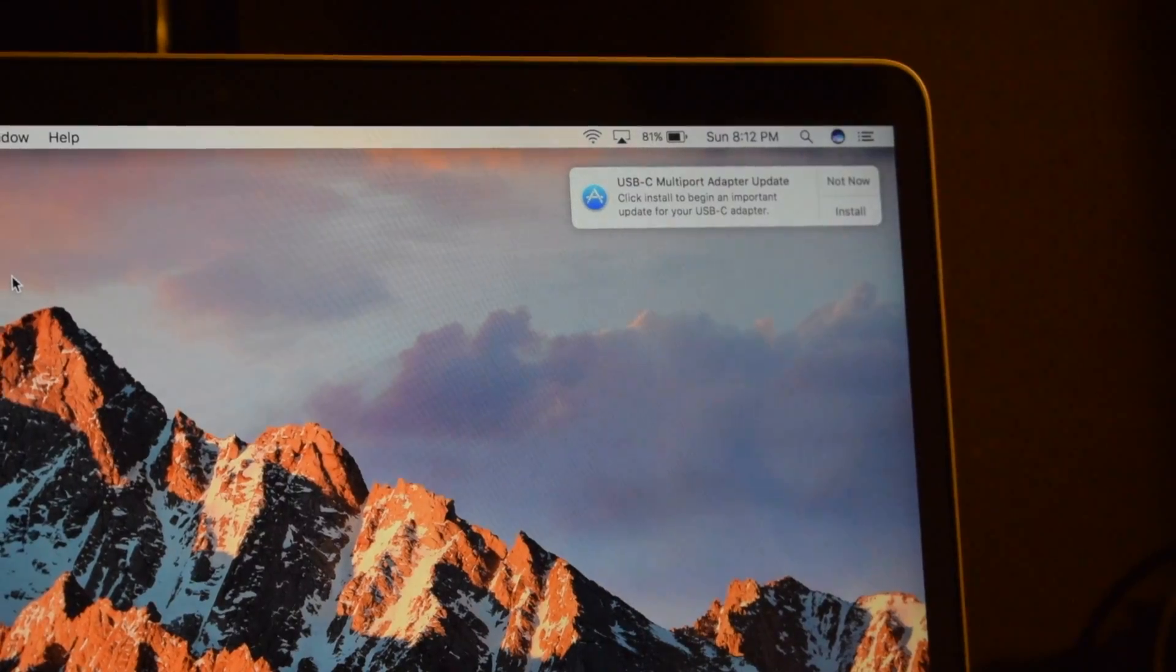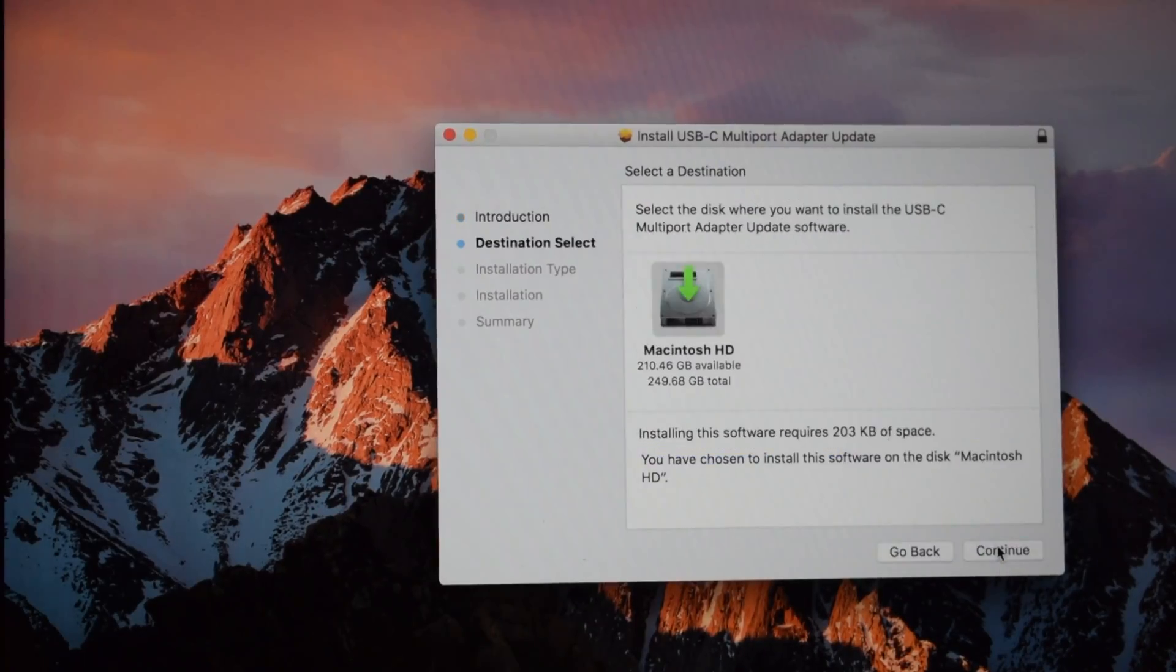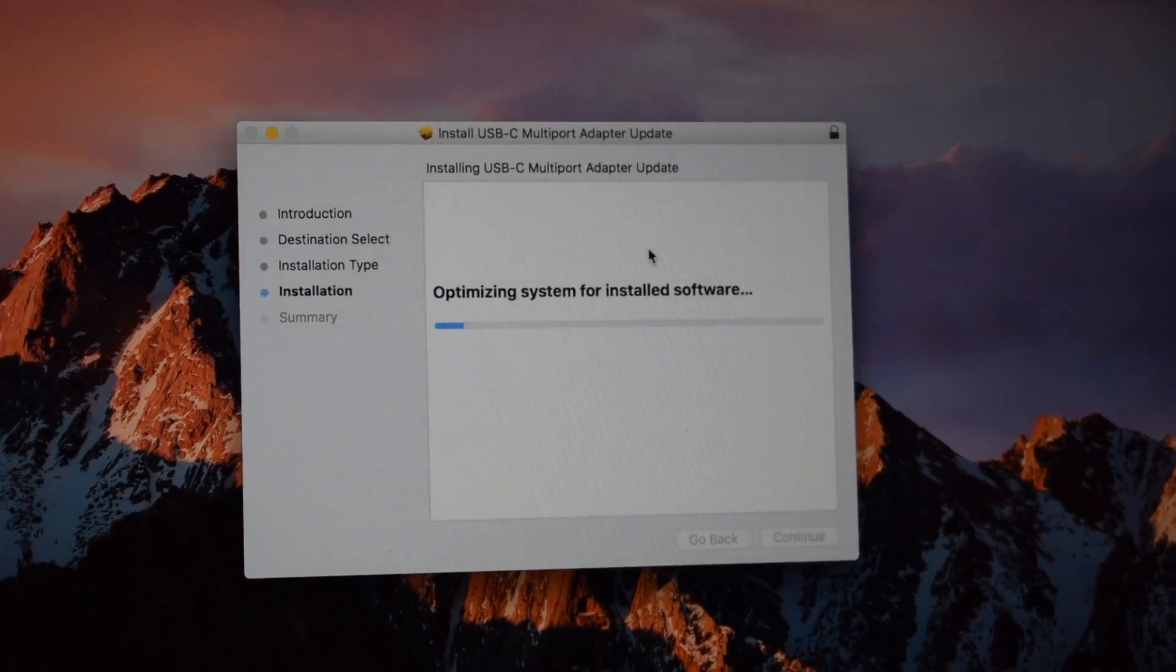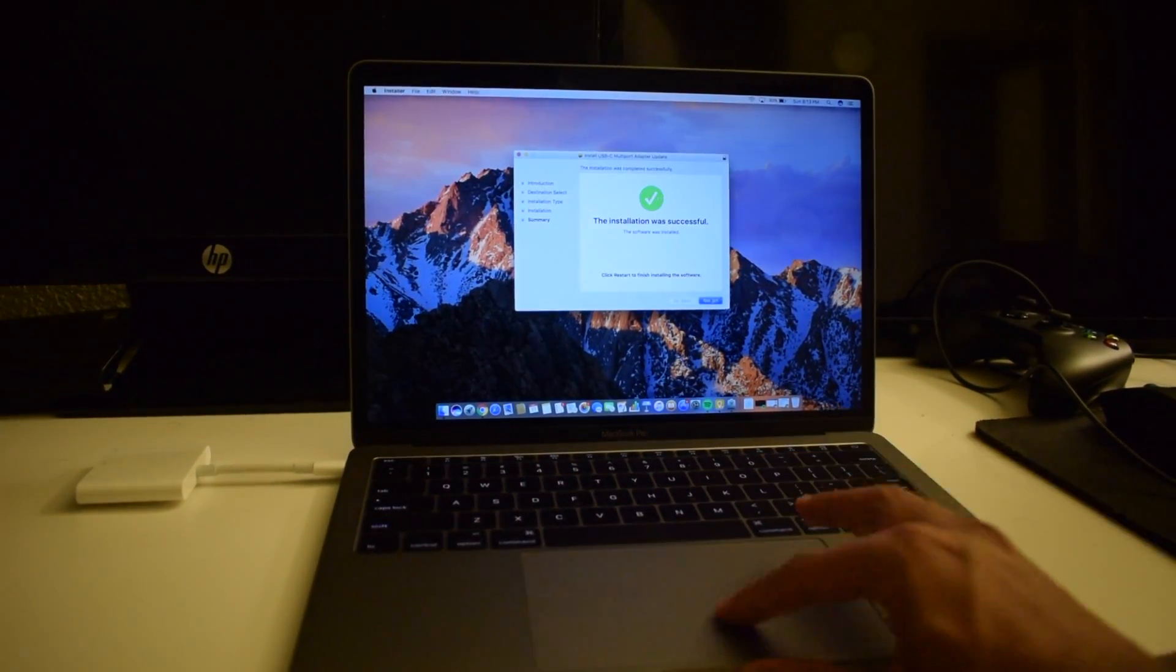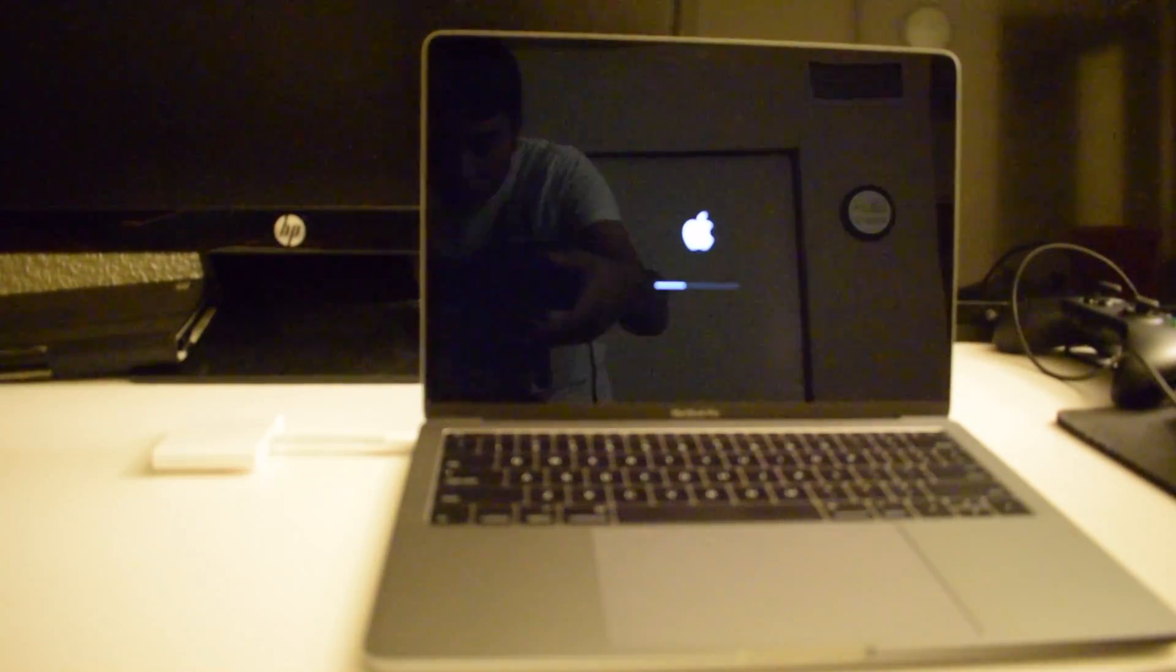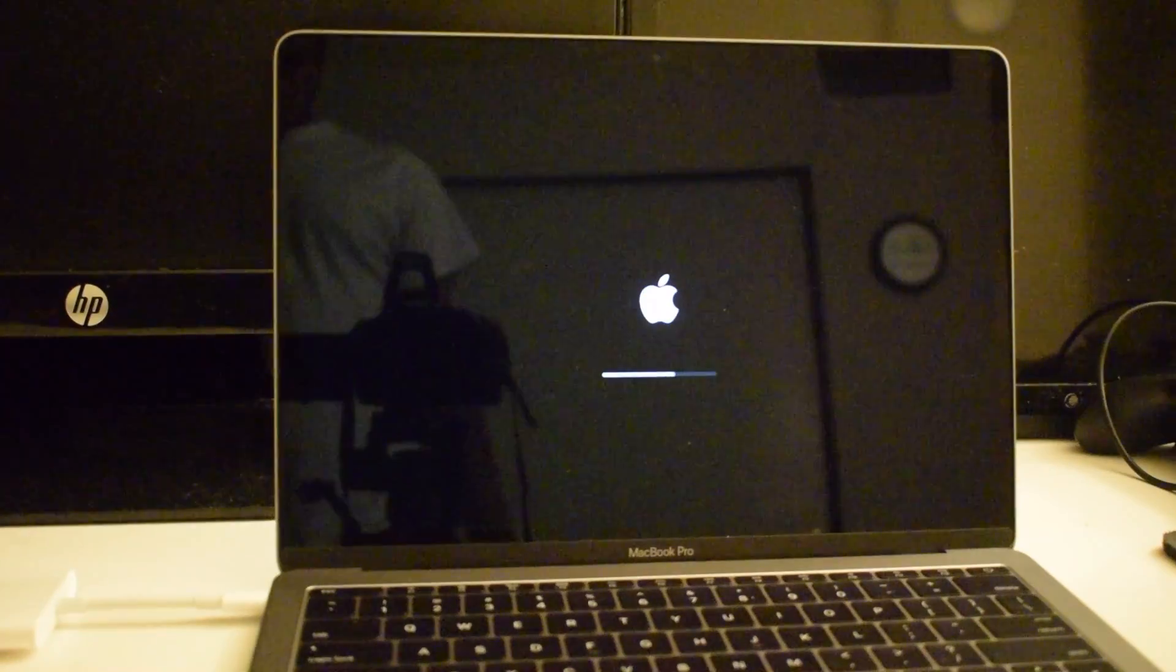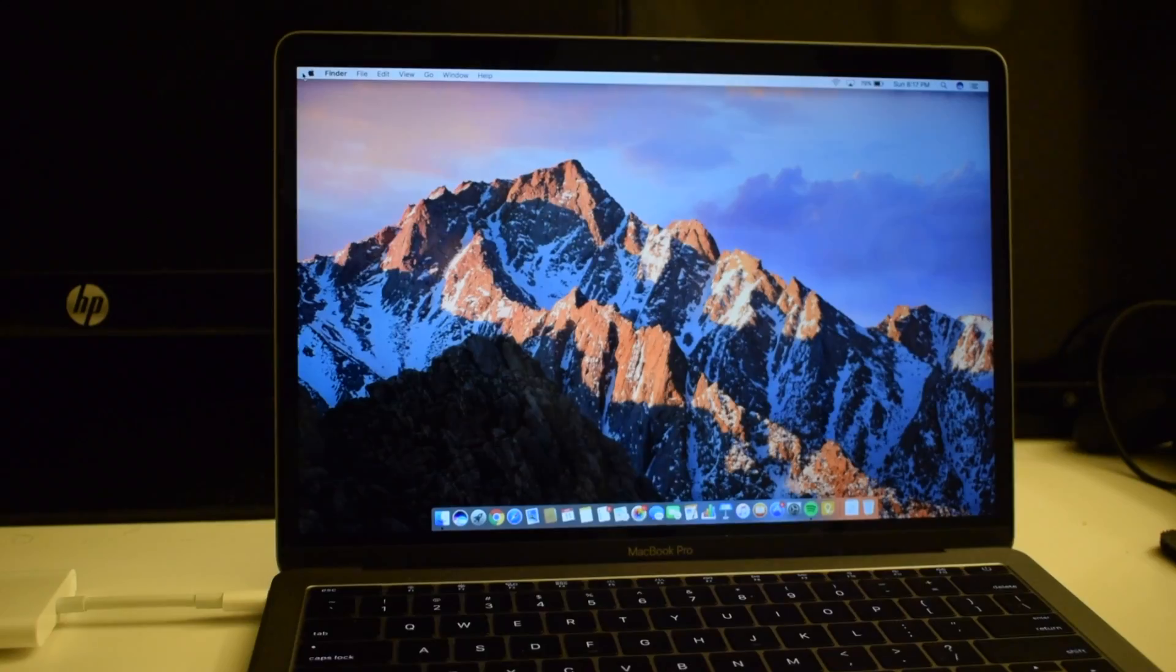So after you plug it in, this is what you will get. It requires an update but in later versions of macOS it might be implemented, but it's not the end of the world. It required a restart and the restart took longer than I expected, but that might be because it was updating other stuff as well.